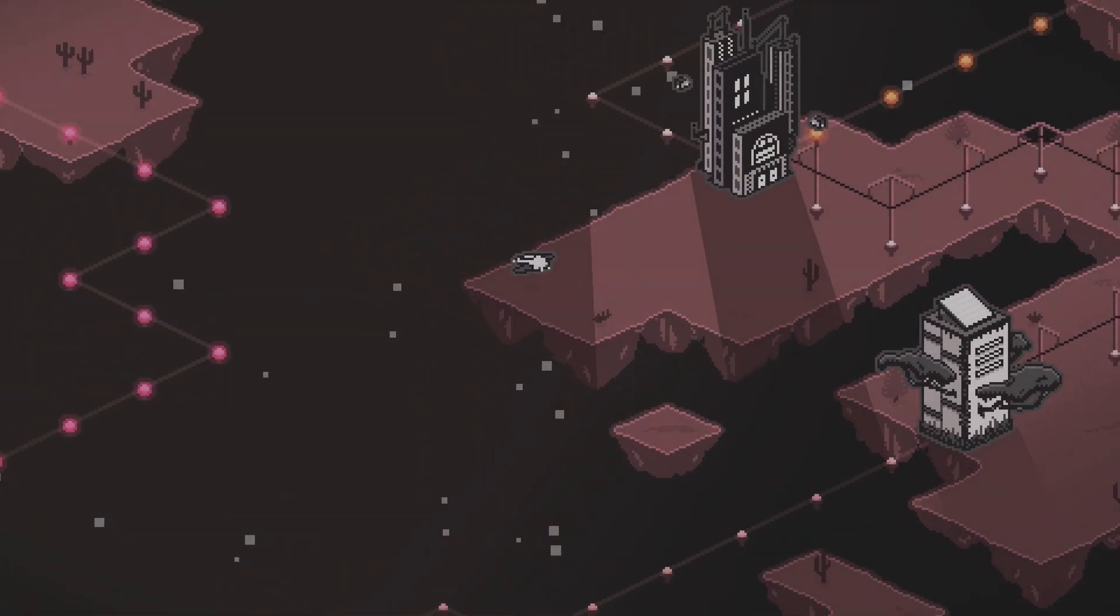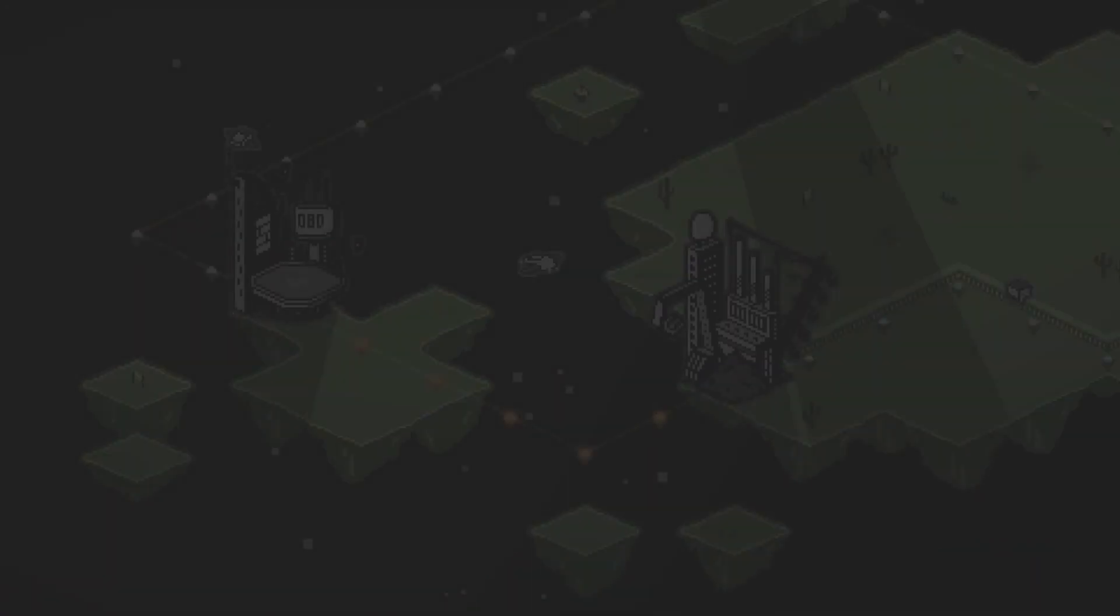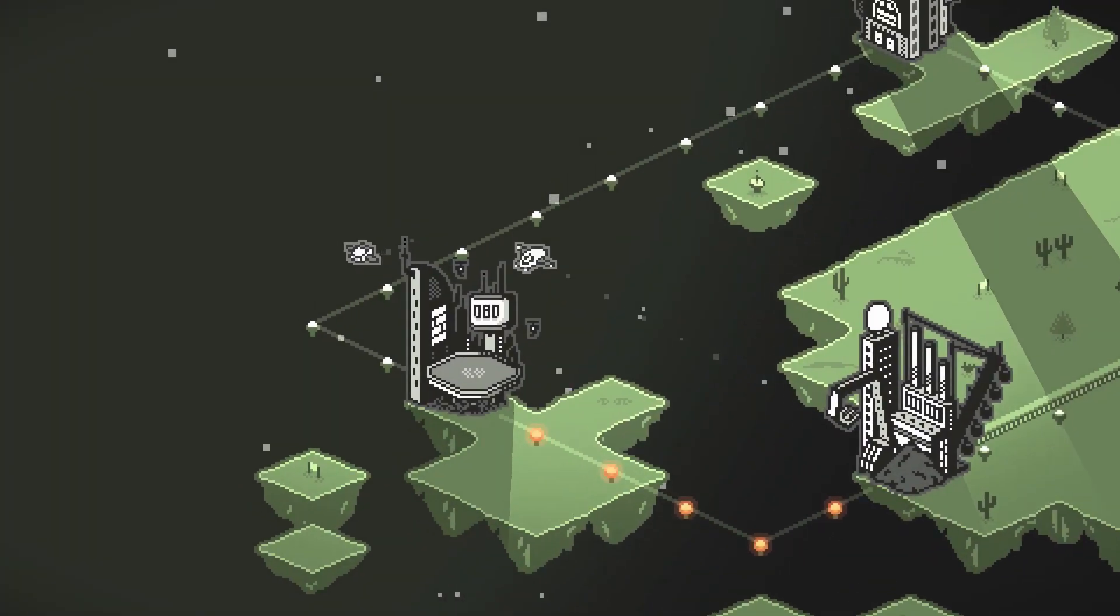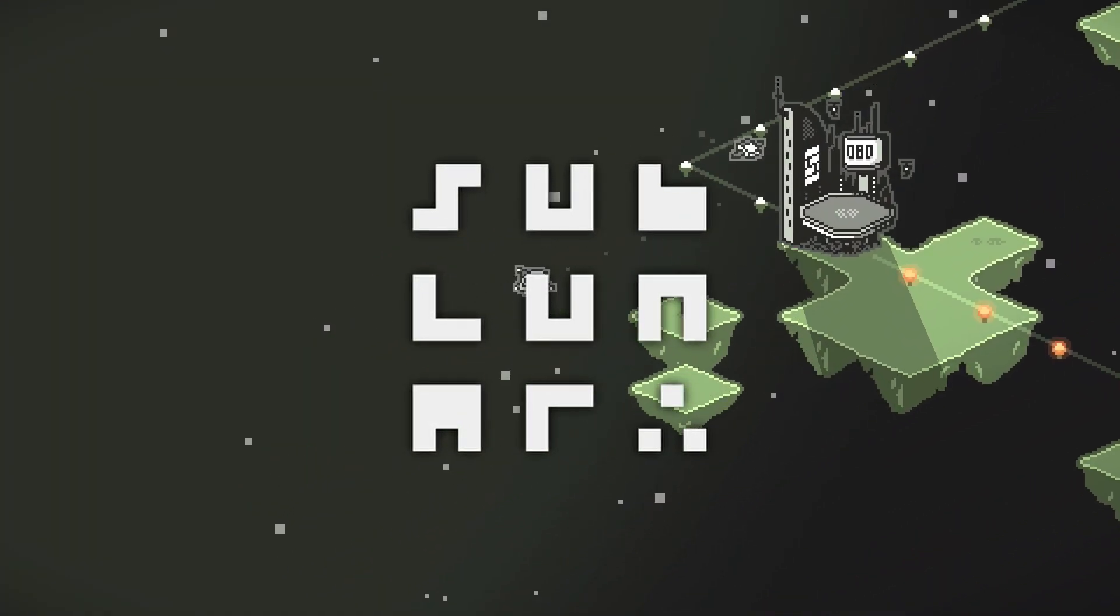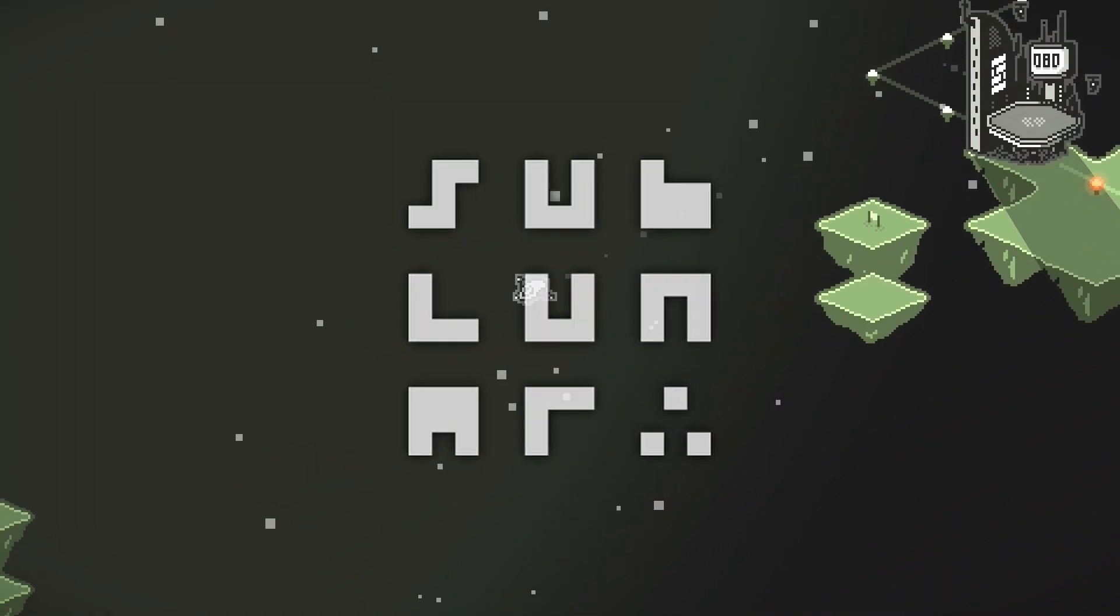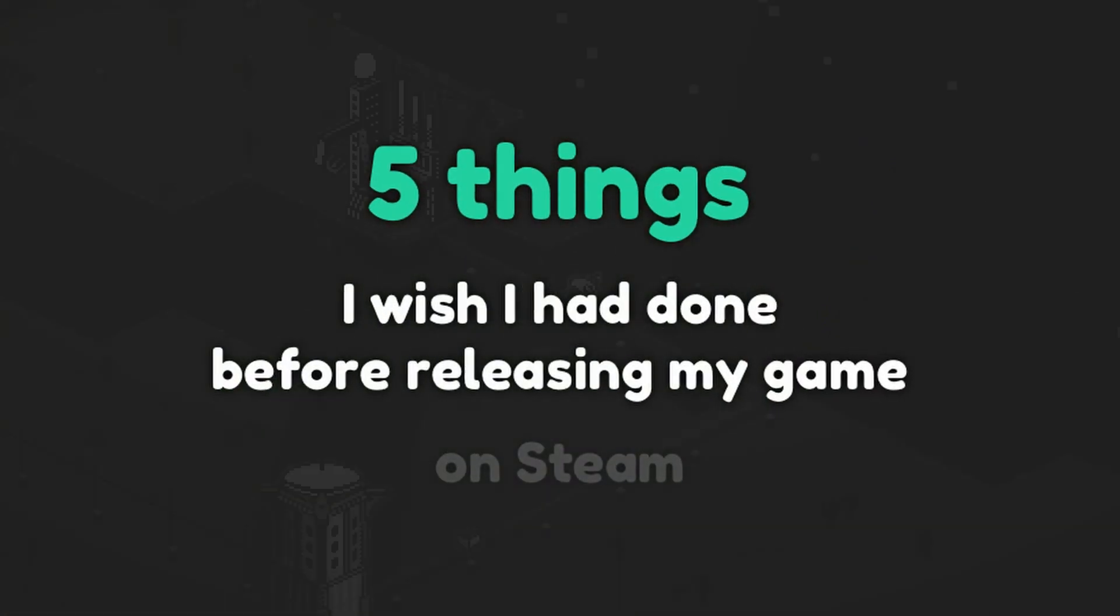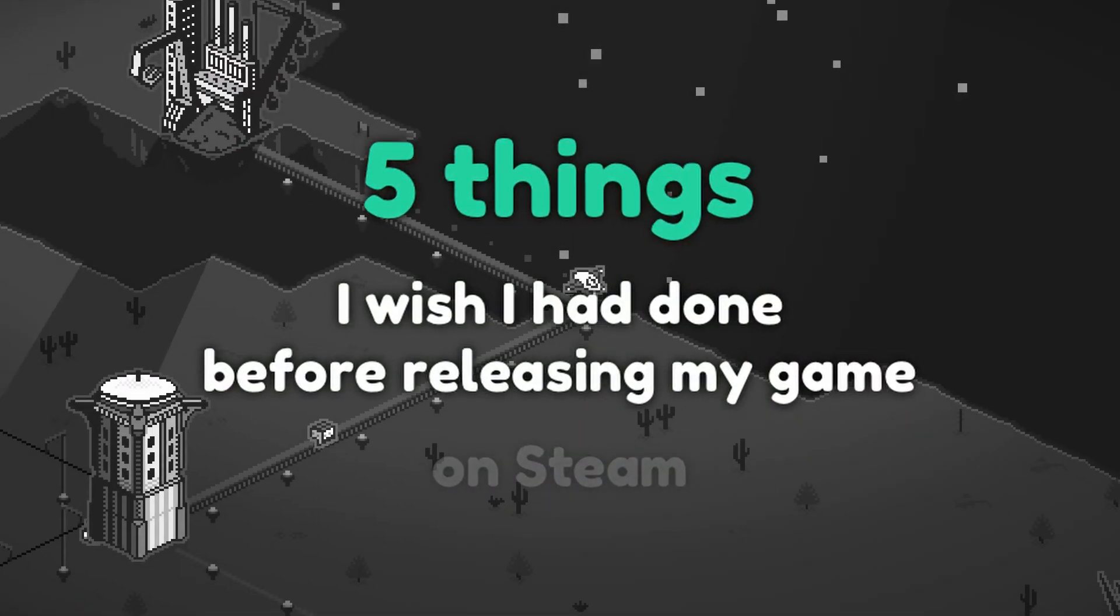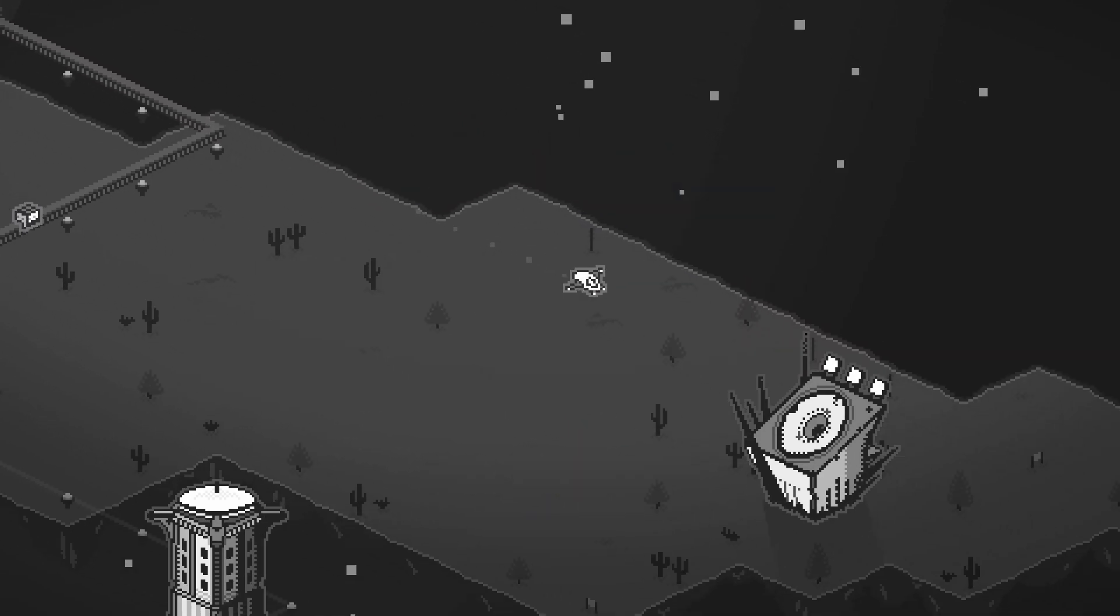Hi everyone! A week ago I released my first indie game on Steam, Sublunar. Please check it out if you like. Here's five things I wish I'd done before releasing it.